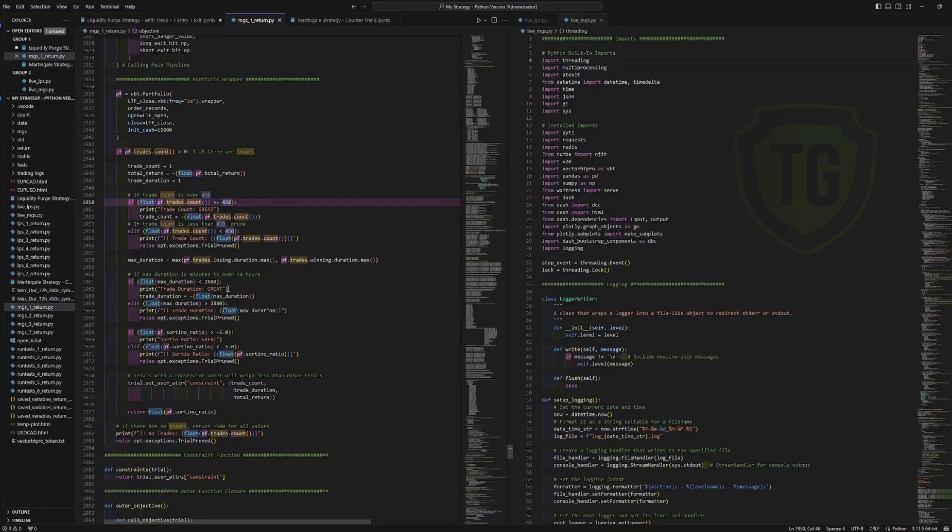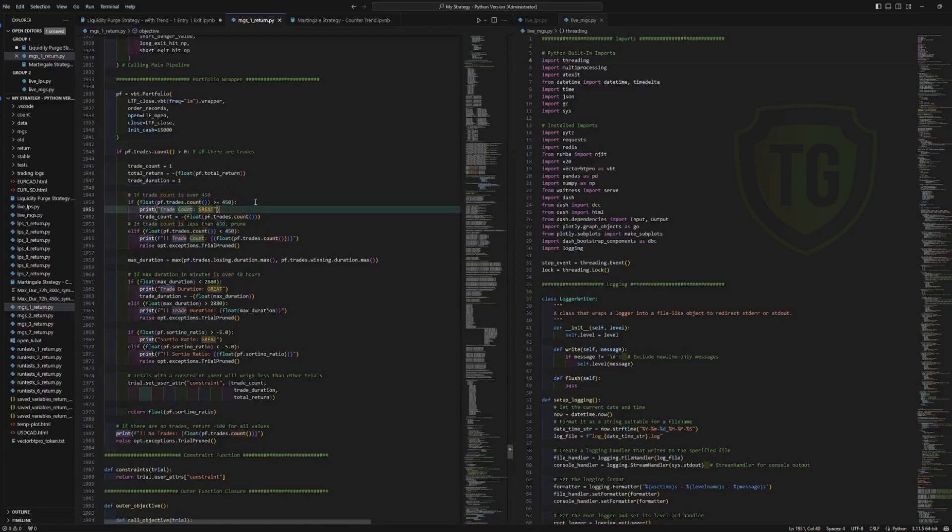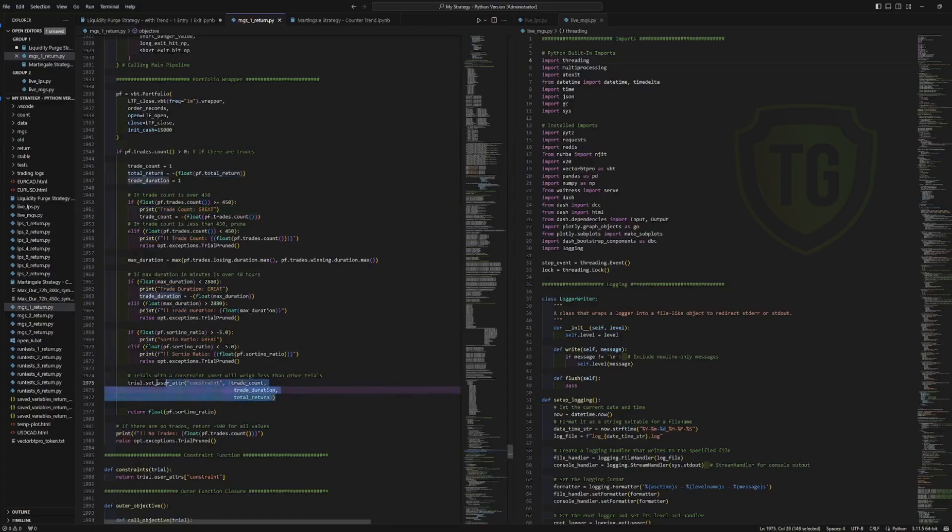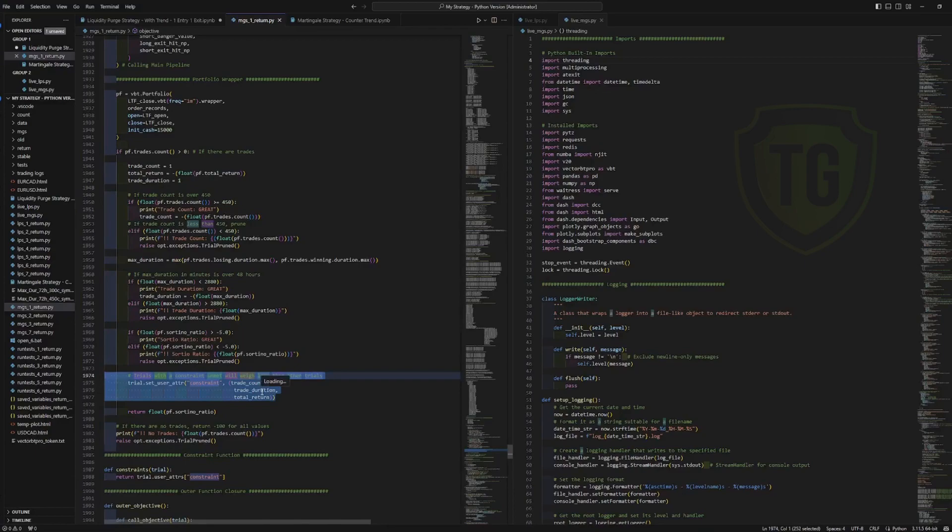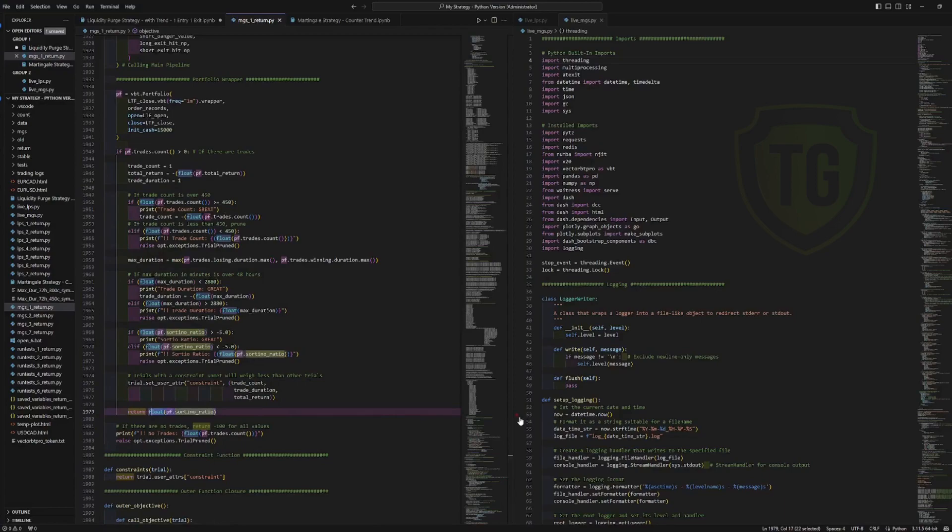So I am filtering by trade duration, which I want to be under 48 hours. And then the trade count to make it significant with the amount of trades. I want it over a certain amount of trades. And I found that increasing the count also lowers the timeframe that the trades activate on. So I'm trying to keep that low. And then the constraints for the trials are basically hard constraints. Below this number, get rid of it or count it as less valuable. Above this number, it's fine. It's a normal trial that we'll consider. And then the return value is this Sortino ratio, which is the objective value that we're trying to maximize.